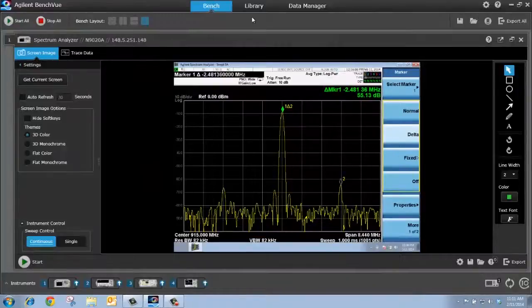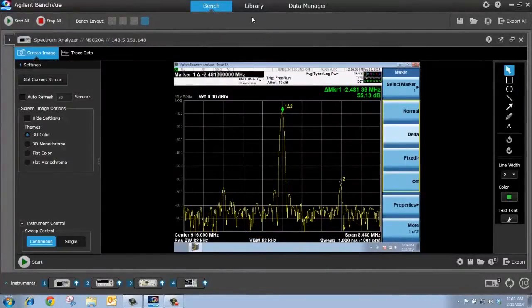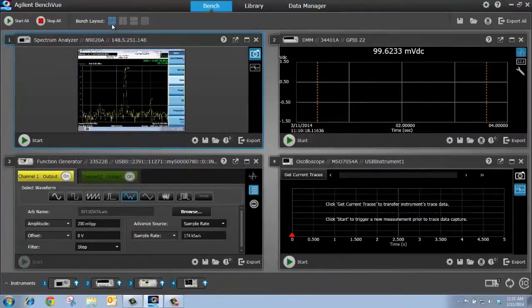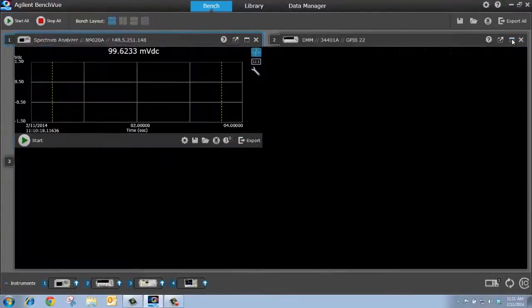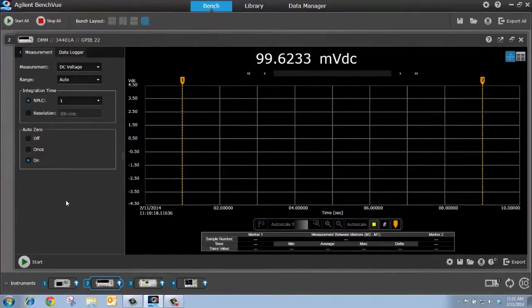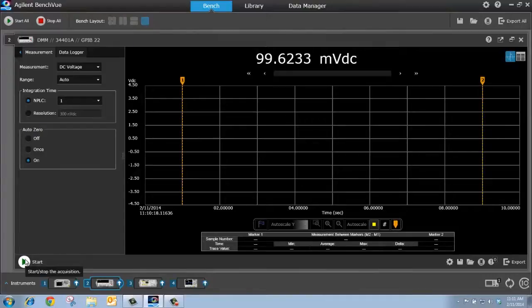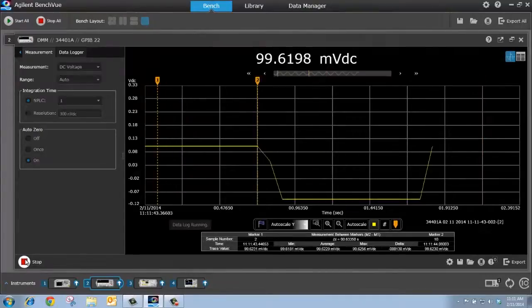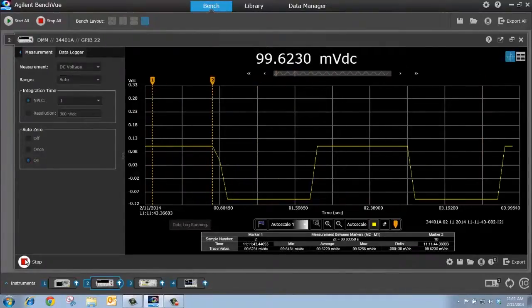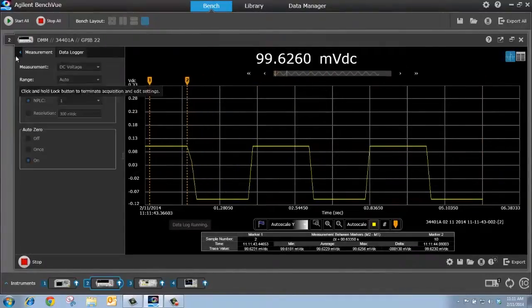Okay, next, let's see how easy it is to perform a data log. So I'll go back to the quad view, and I'll bring my DMM to full screen. Now, I can access my settings over here. To start the data log, I just need to press this start button, and the DMM immediately starts capturing data.